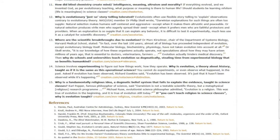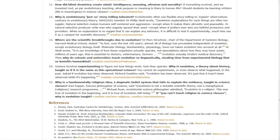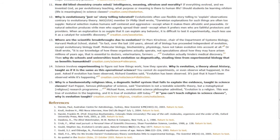Question fourteen, science involves experimenting to figure out how things work, how they operate. Why is evolution, a theory about history, taught as if it is the same as this operational science? You cannot do experiments or even observe what happened in the past. Asked if evolution has been observed, Richard Dawkins said, quote, evolution has been observed, it's just that it hasn't been observed while it's happening.